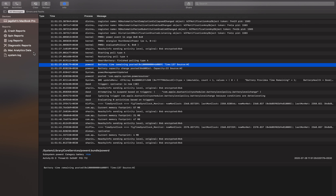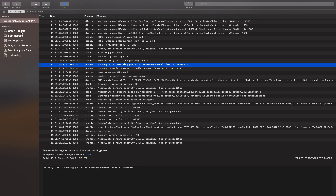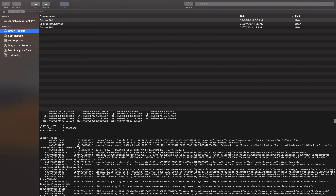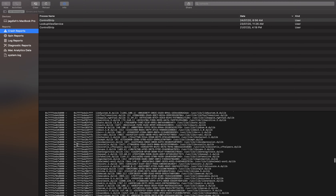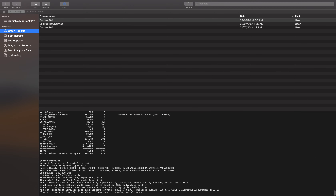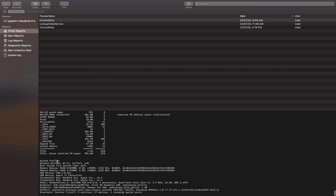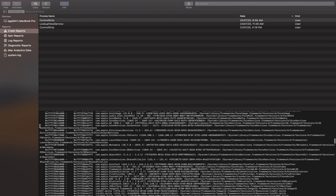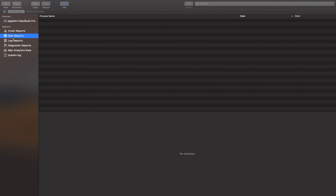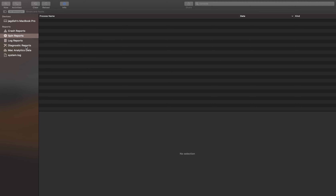There's Crash Reports — if anything has crashed it'll show here, so I can see what has crashed or not. You can see the VM address space, system profile, network, Airport, boot volume, memory module, USB device. Supposing I plug in a USB, I get to know what it is. There's also something called a Spin Report, but I don't have one right now.